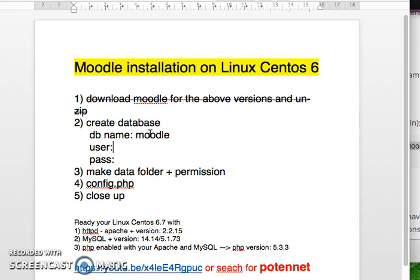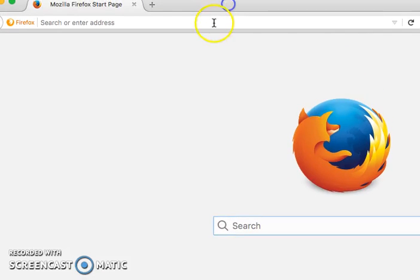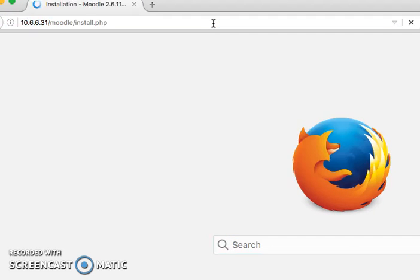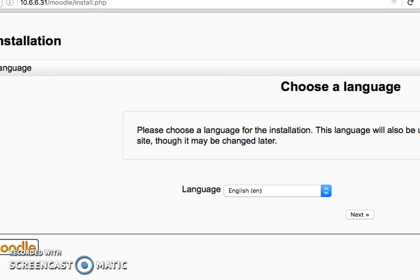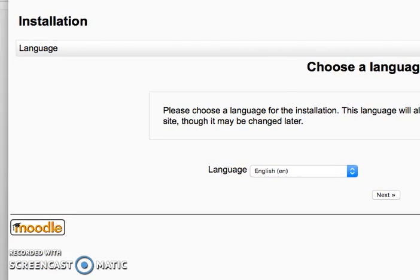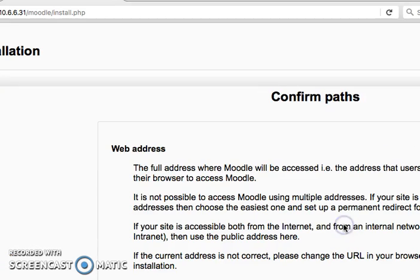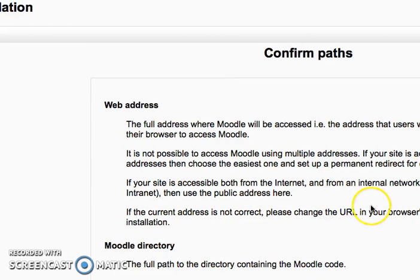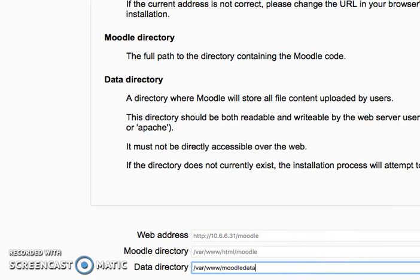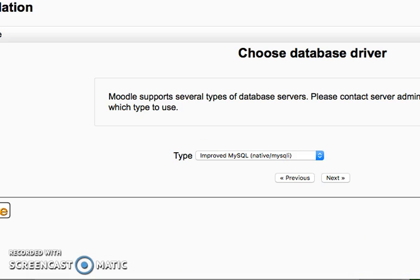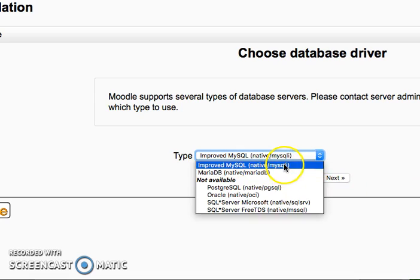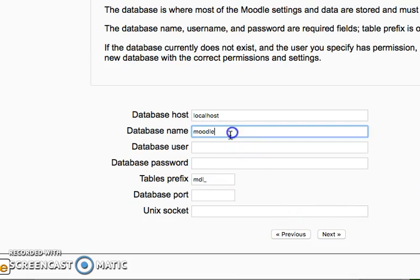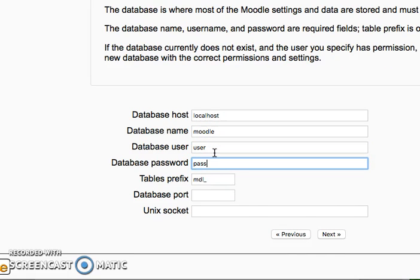So now I have a Moodle database with username 'user' and password 'pass'. Next I open a browser and navigate to my server's Moodle URL to start the web-based installation. The first screen comes up — I select English or your own language and click Next. Then I select MySQL as the database type natively, enter the database name, username, and password, and click to proceed.